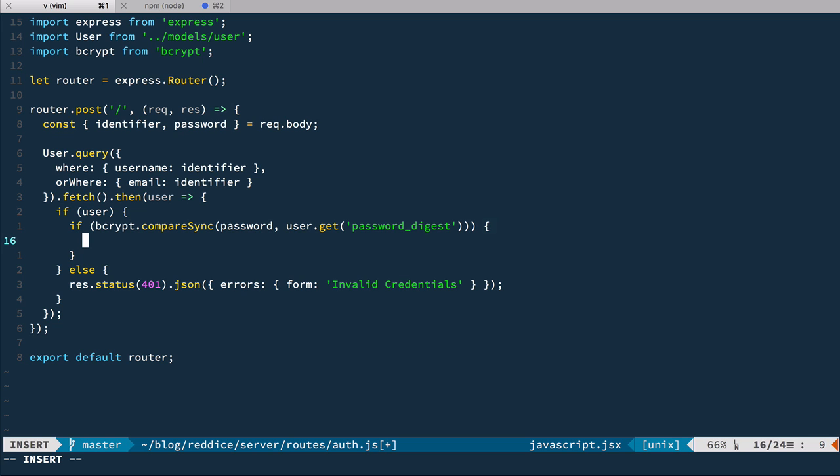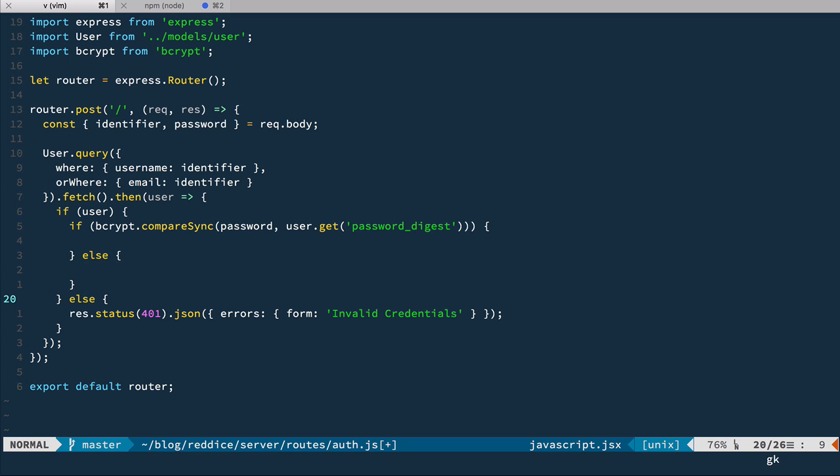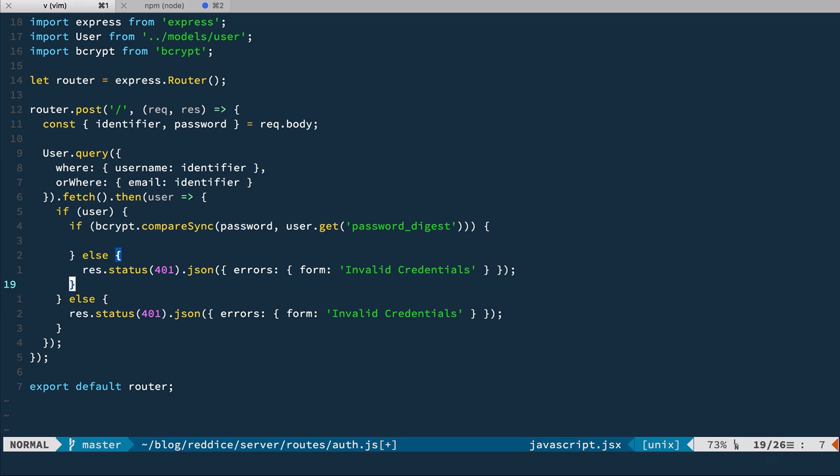and we compare the password that is given to us in the request with user.get password_digest. So if the comparison returns true, that means we verified the user identity. And here, we'll create JSON web token and send it back in a moment. But in the other case, we'll just respond with the same error status like we did here.